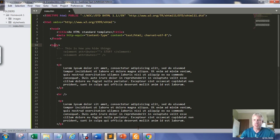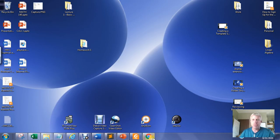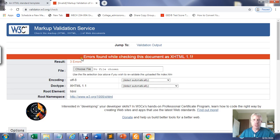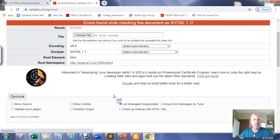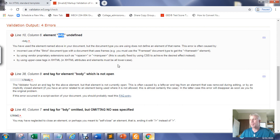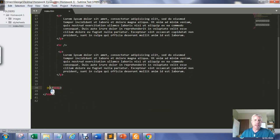What if I misspell a tag — for example, leaving the O out of 'body'? Spelling absolutely matters. Re-uploading and re-validating throws an error: 'BDY undefined.' The misspelling is picked up as an undefined tag, and additionally the closing body tag at the bottom is flagged because there is no matching opening tag that the validator recognizes.